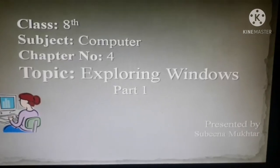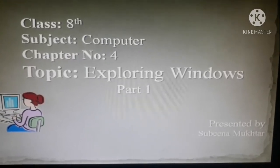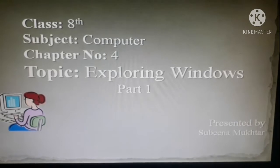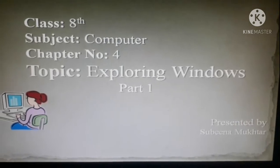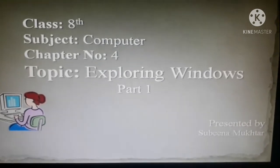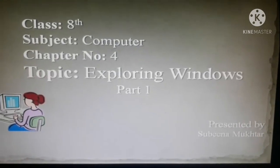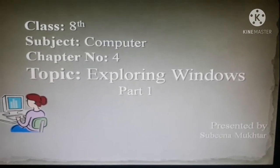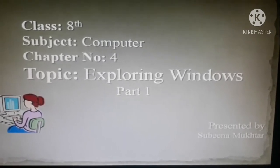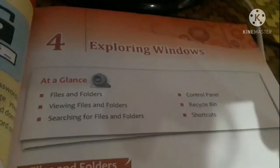Assalamualaikum dear students, hope you all are doing well. This is your computer class and I am your computer teacher Subina ma'am. Today we are going to begin a new topic: exploring Windows. This is chapter number 4 of term 1 and this is part 1 of the video. So students, let's begin.